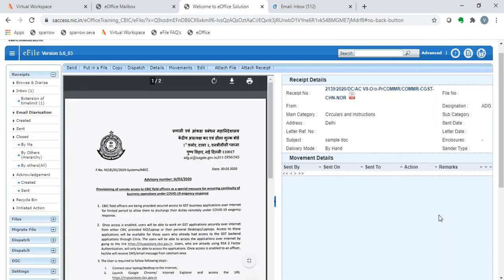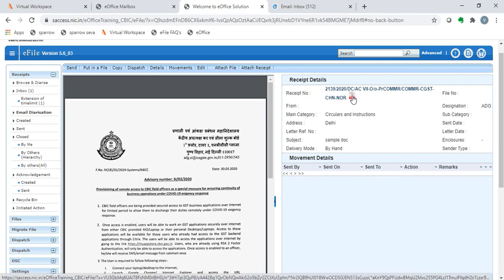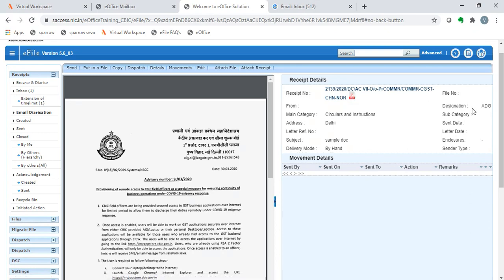Hence, the email has been diarized. A receipt number is generated, 2139. This PDF button can be clicked to download the receipt as a PDF. The designation of the sender is ADG and other details have been captured here.